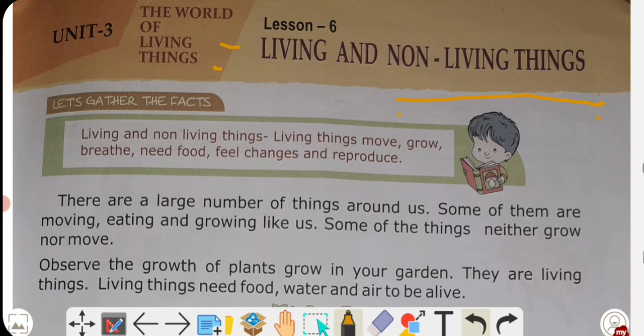Living things are those which have life — jis mei jaan hooti hai. Non-living things are those which do not have life. Let's gather the facts — facts meaning what is 100% true.